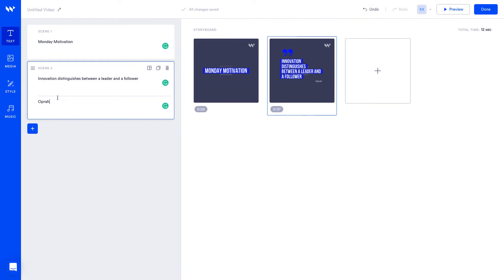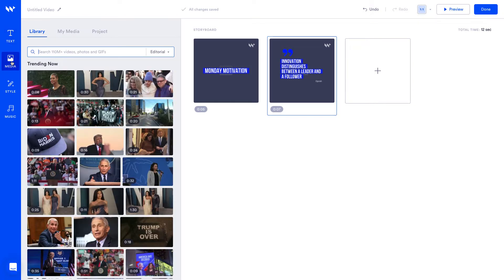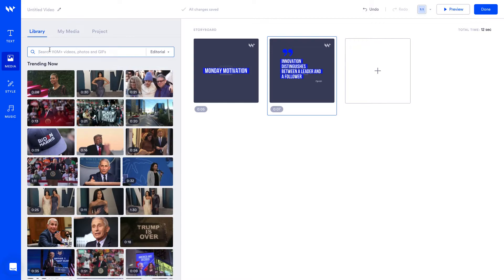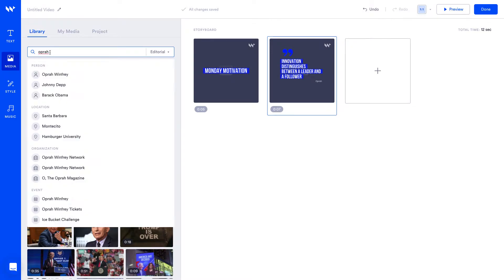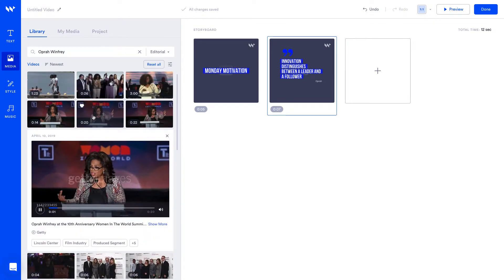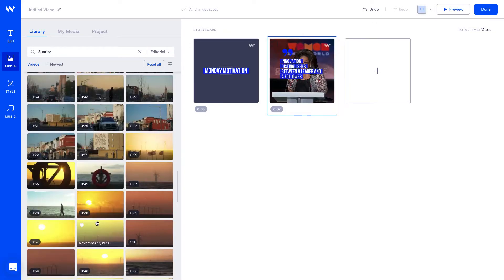Now let's edit media. Here you can get access to our library of millions of photos and video footage to bring your video to life. You can also upload and organize your own media. Let's search for Oprah. We'll add this video of her speaking and we'll use a sunrise for our first scene.